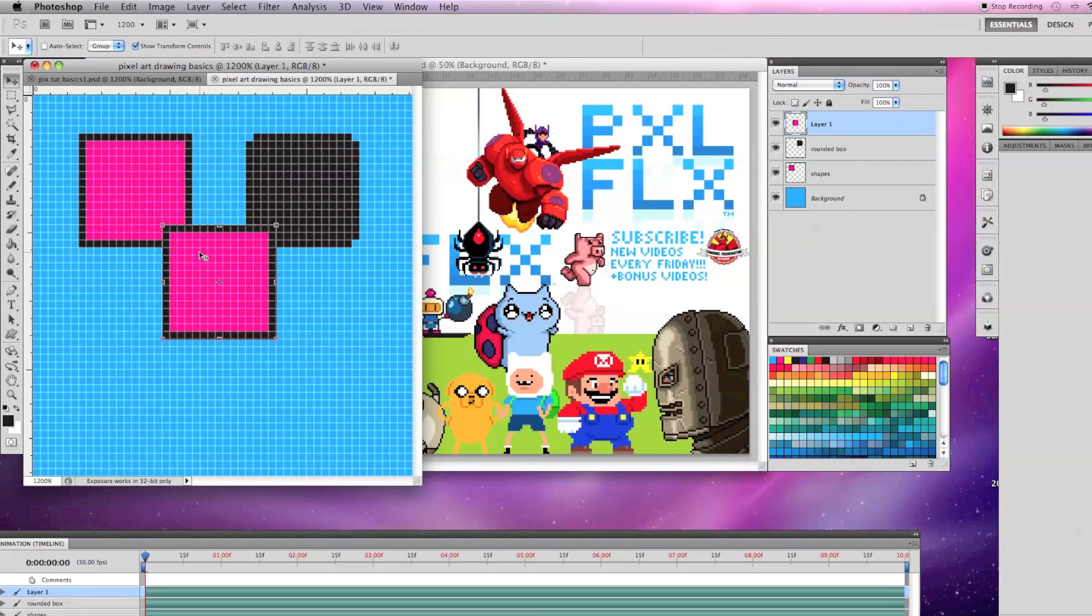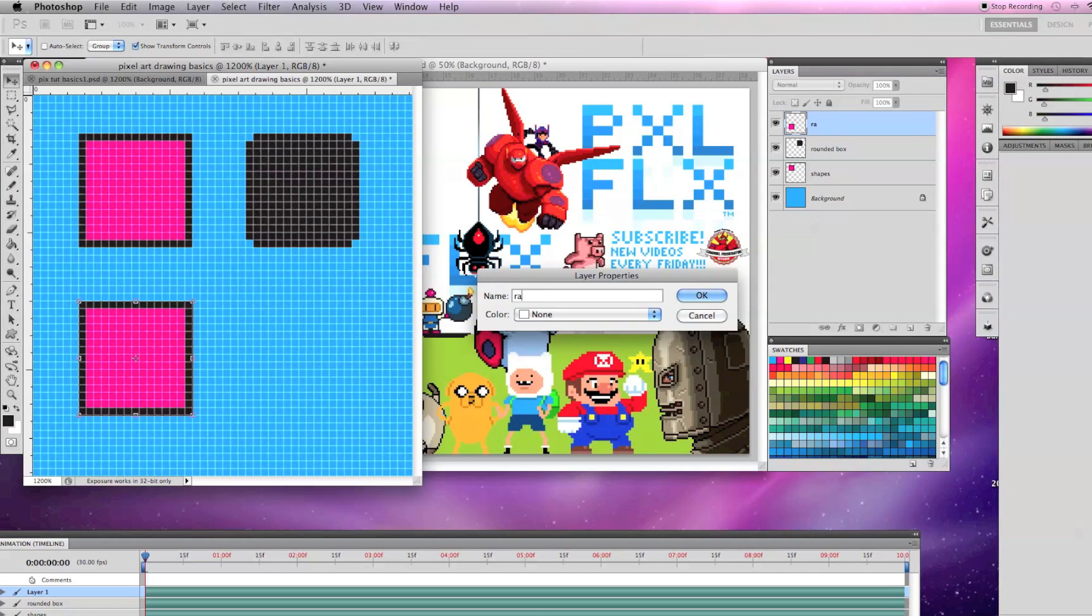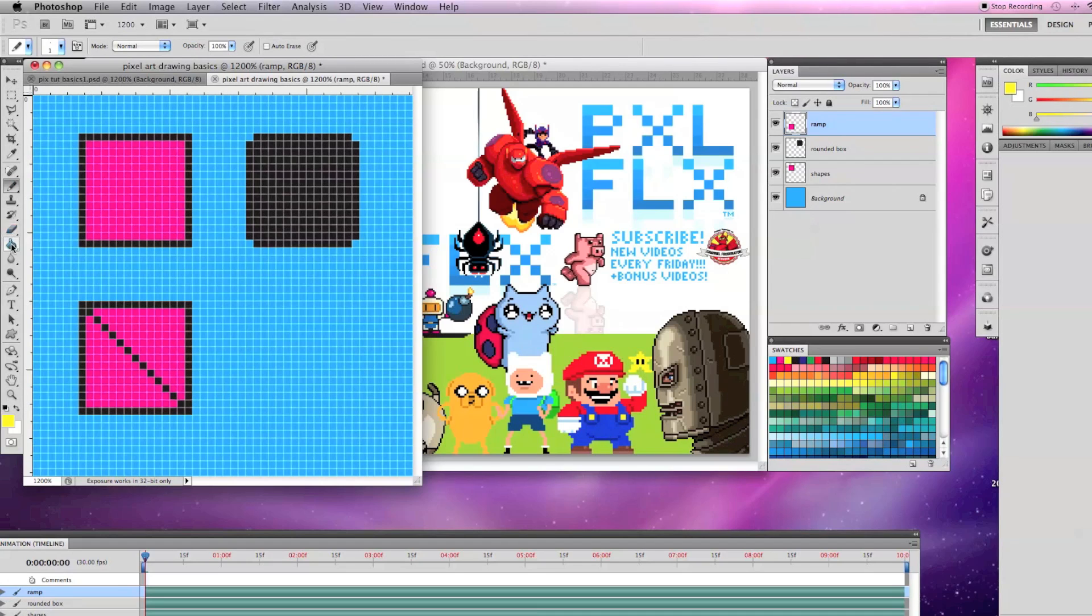I'm going to paste my box again, rename it Ramp and with a black, I'll click in the top left corner of the box, hold down Shift, and click in the bottom right corner. This shortcut works for angled lines too.